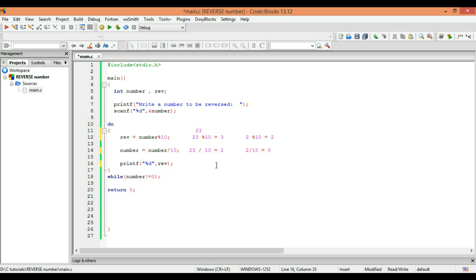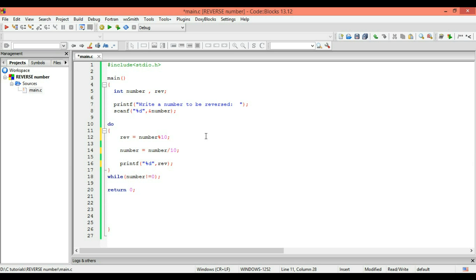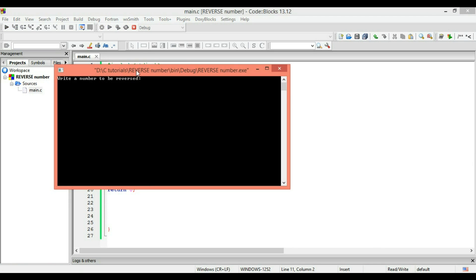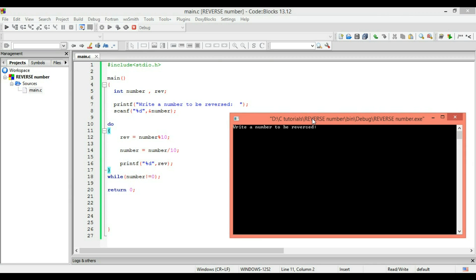Let me remove this and you will see. I'm going to compile it and run. I input 23 and I got the number 32. So you saw how it worked.